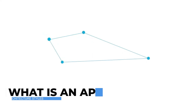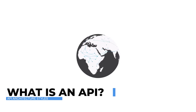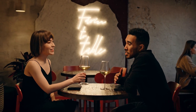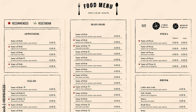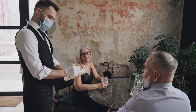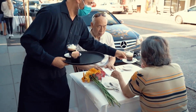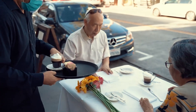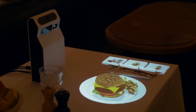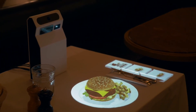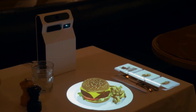Before we dive into the wild API jungle, let's figure out what an API actually is. Picture this: you're at a restaurant, because who doesn't love thinking about food? The menu is the API — it shows you what you can order. The waiter? That's the API interface. They take your order to the kitchen and bring back your food. And the kitchen? That's the app doing all the hard work, cooking up your delicious meal. So basically, an API is a super fancy digital waiter that never asks for tips.